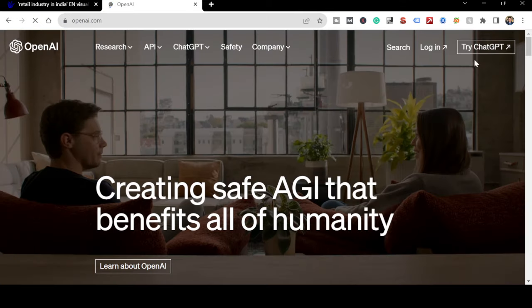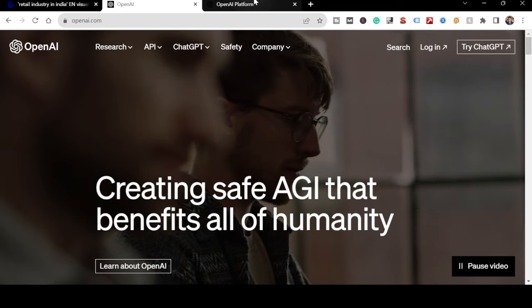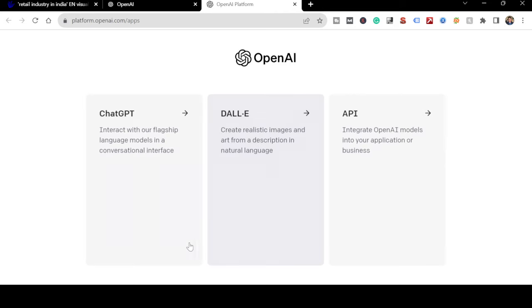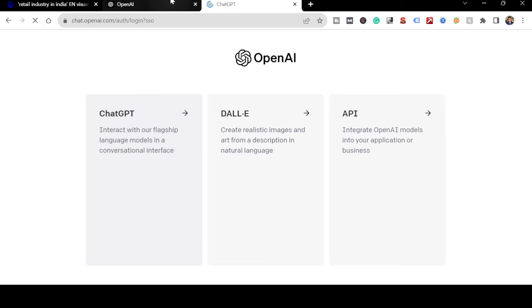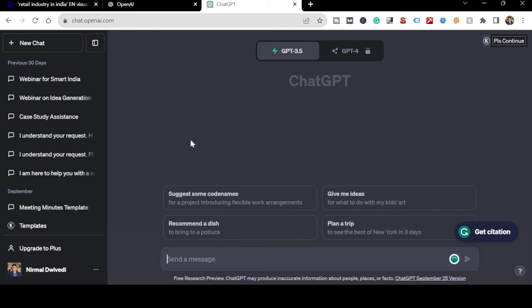This is OpenAI.com. You just need to log in. If you haven't logged in yet, you need to come to this website and click the login button - you'll be redirected to a page where you can sign up. I'm already logged in, so it takes me directly to select which product I want to use. I'm choosing ChatGPT.